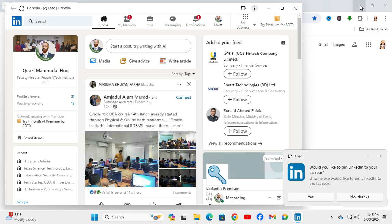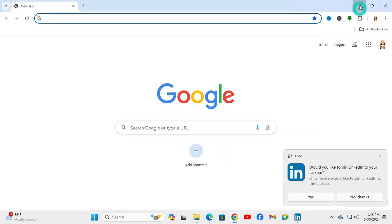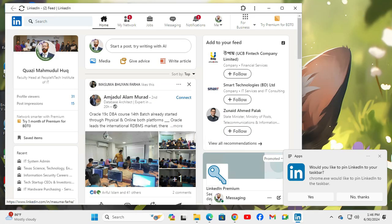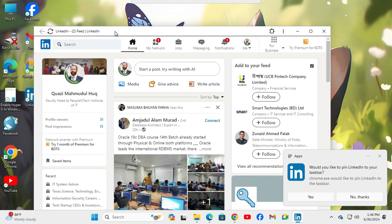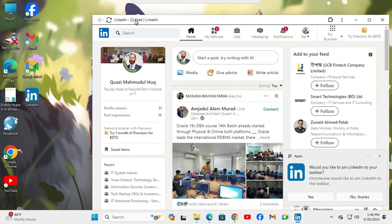LinkedIn app has been installed on my Windows 11 computer. Here you will find a desktop icon for LinkedIn.